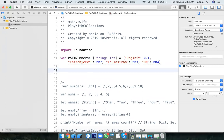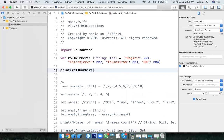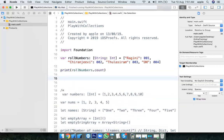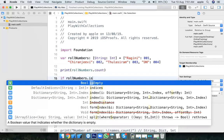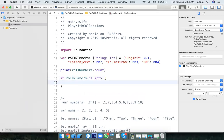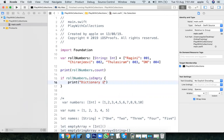I want to check the number of key-value pairs in the dictionary — how to find that. Use rollNumbers.count. I also want to check whether the dictionary is having elements or not — use isEmpty. Let's check: it prints 'dictionary is empty'.